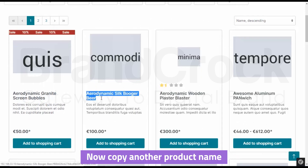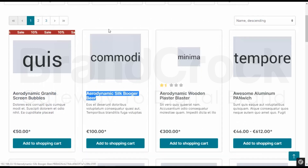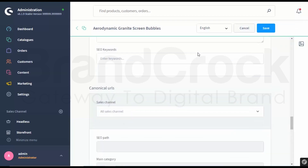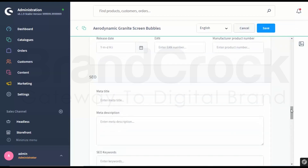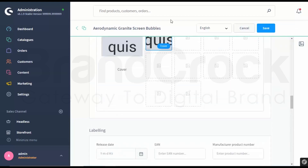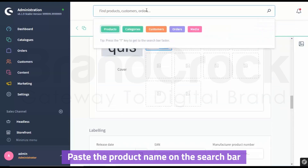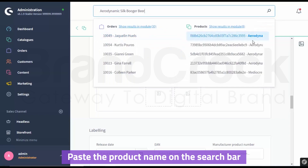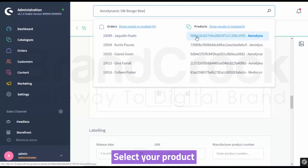Now copy another product name. Paste the product name on the search bar. Select your product.